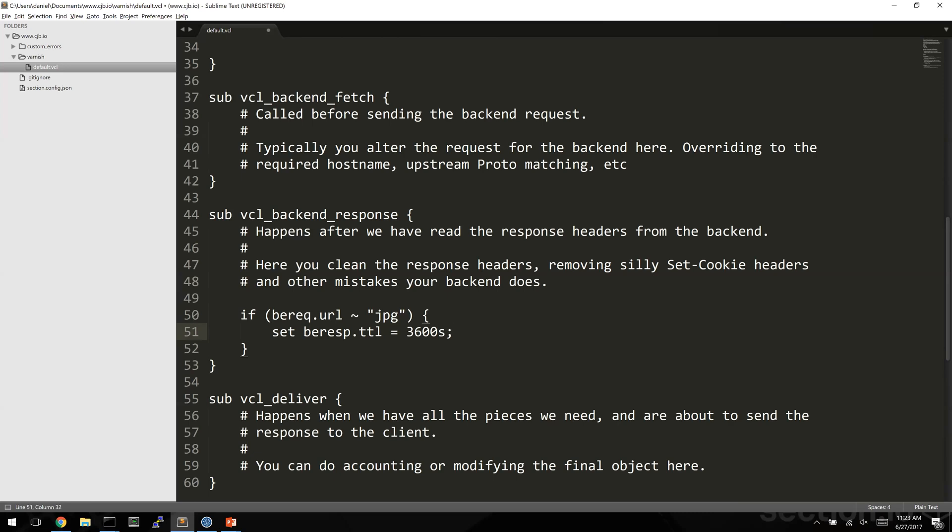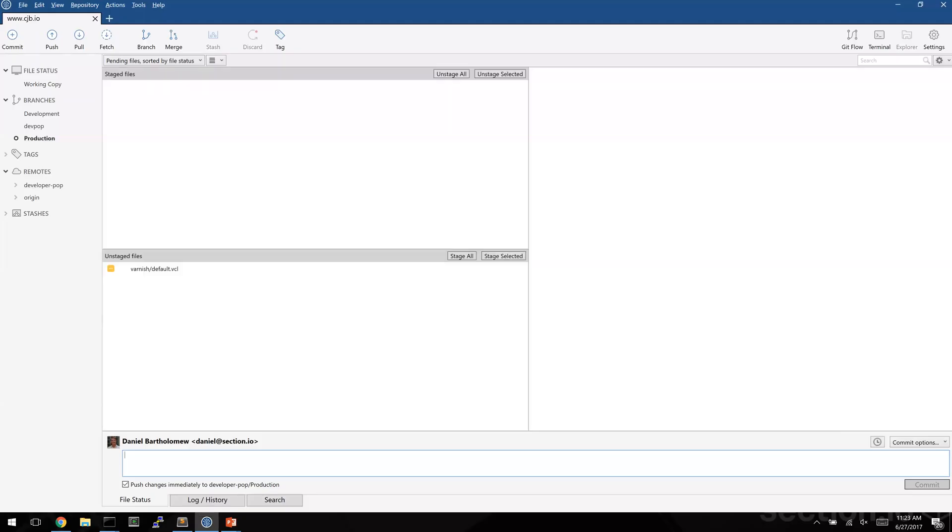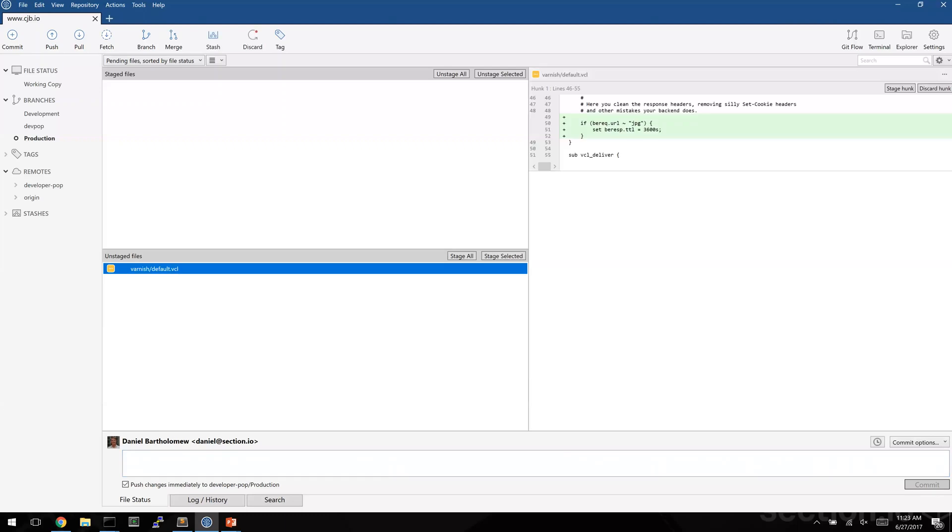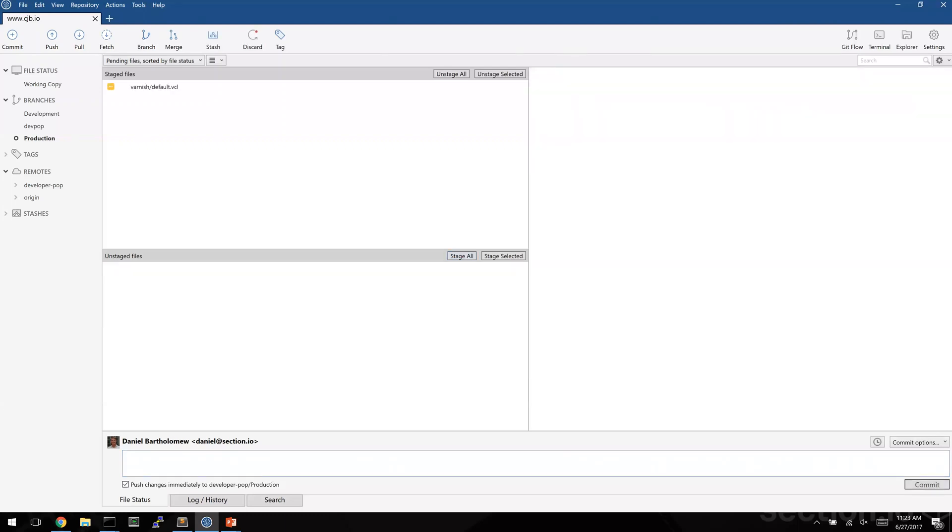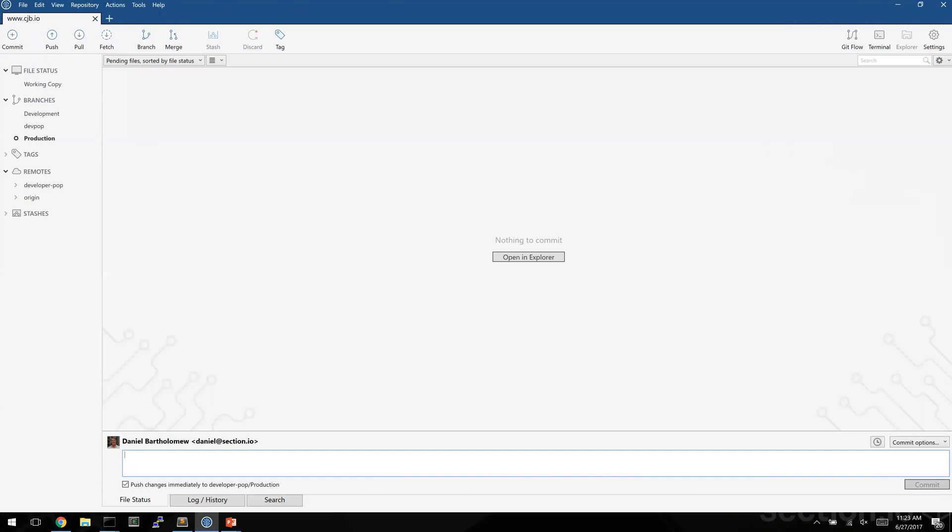So let's save that now and I'll use my git tooling to load that change into the developer pop. I'm going to push that change into the developer pop now.